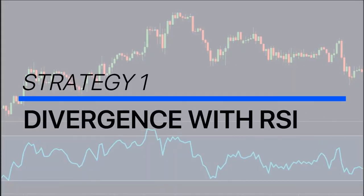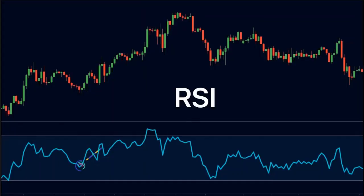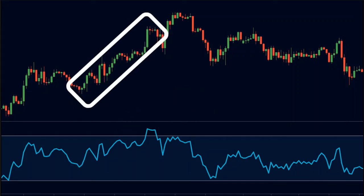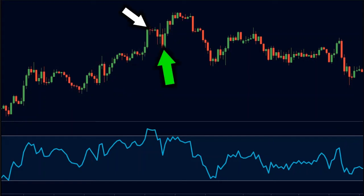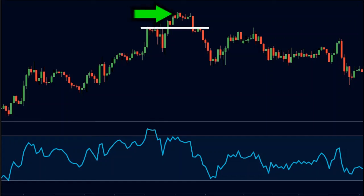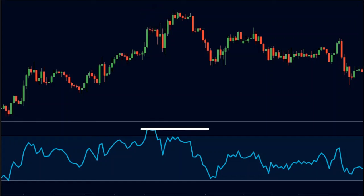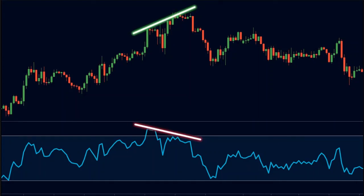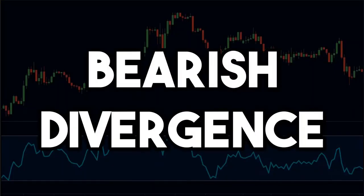Now let us find divergence using the RSI indicator. Here is the RSI indicator. We see that the price makes a strong up move, creates a swing high, and makes a pullback — the swing high is replicated on the RSI at this point. Then we see that the price breaks above the previous high and creates a higher high, but the RSI does not break the previous swing point and therefore creates a lower high. So the price has made a higher high but the RSI has made a lower high — this is a bearish divergence.